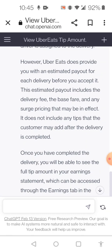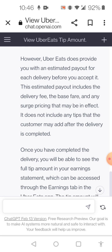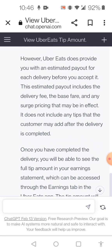I thought ChatGPT could help me figure out how to see food payout before I accept an order. But I guess they can't give me that info. What do you guys think?